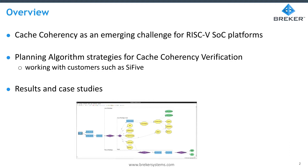Today we're going to talk about an automated scalable approach to cache coherency functional verification for RISC-V based SOCs. In this presentation we're going to introduce the point that cache coherency is showing up as an emerging and important problem for RISC-V based SOCs, and we'll talk about the planning algorithm strategies we use to generate tests, influenced by major customers such as SCI-V.